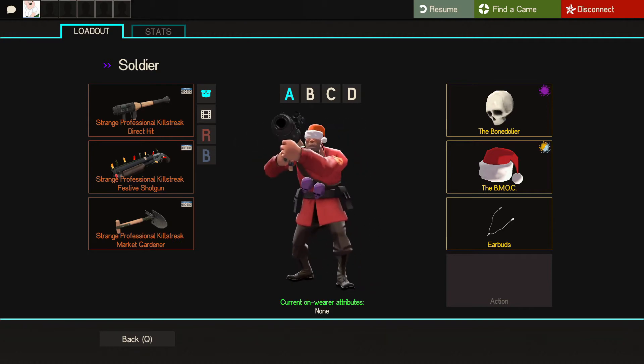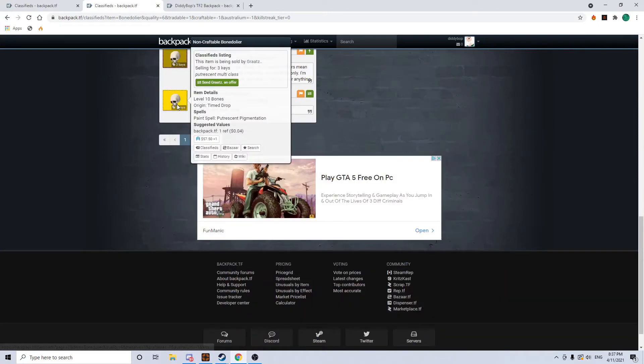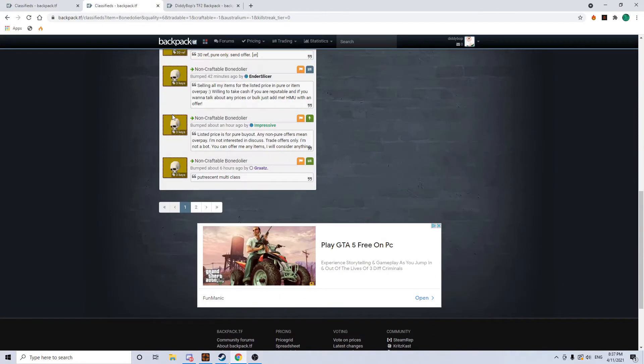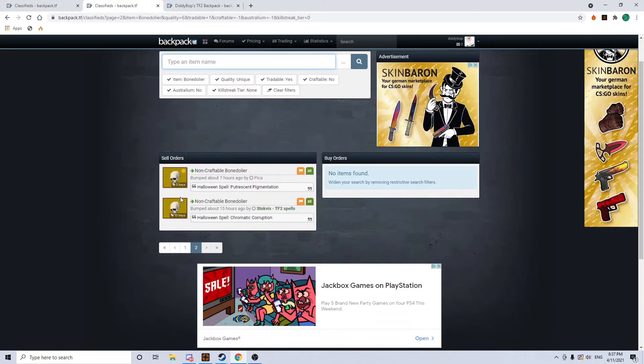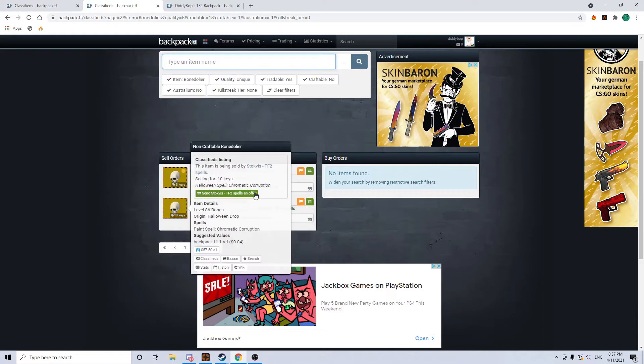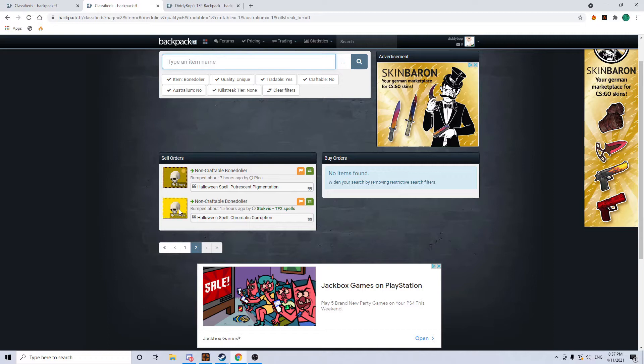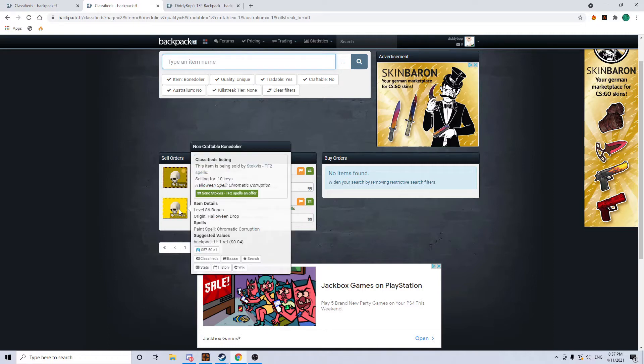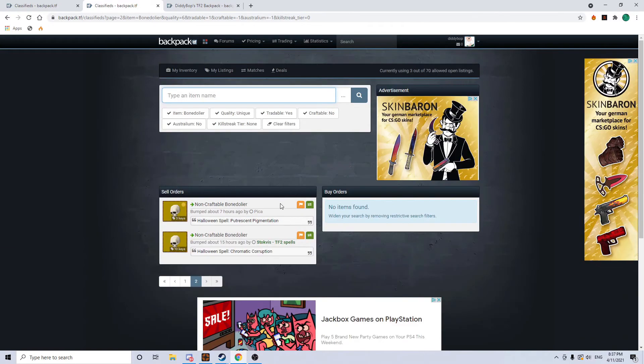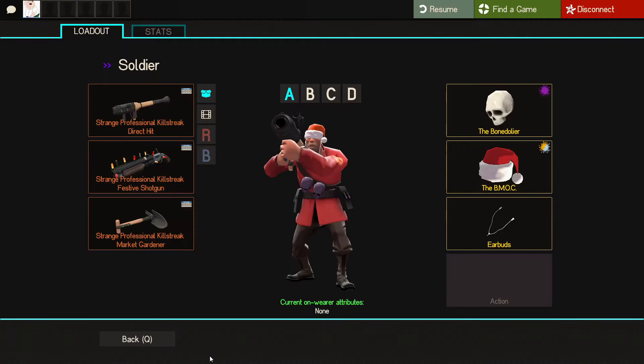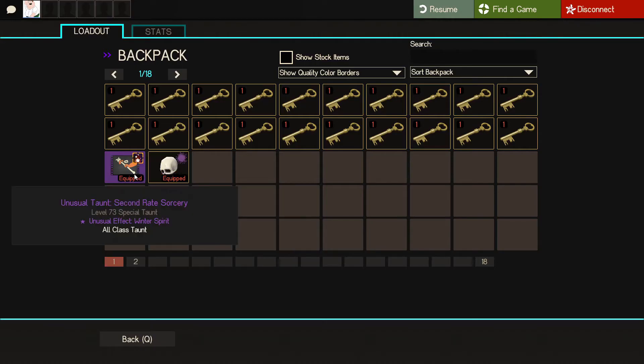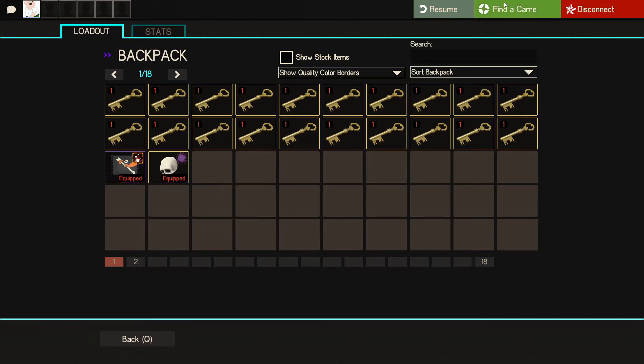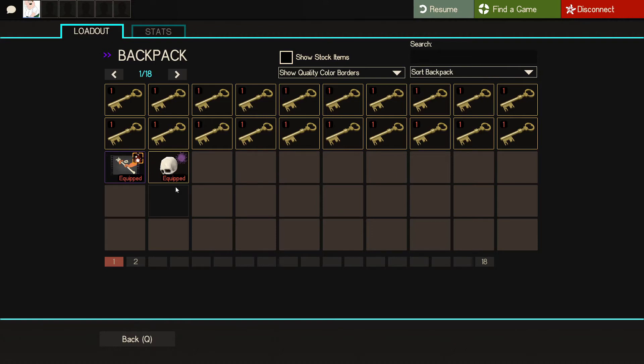I bought this because sinister, I believe was going for three keys. Putresent was going for three keys as well. And then I saw a chromatic going for 10 keys from another guy. So I felt like four was a great quick sell. I would actually be happy if I sold this for even just five keys and a quick one key profit. Right now we've got the bone doler, the wintery spirit second rate sorcery and 20 keys pure. Buy orders add up to, well I bought this for 17, so we still have around 41 keys if we count this as four keys.